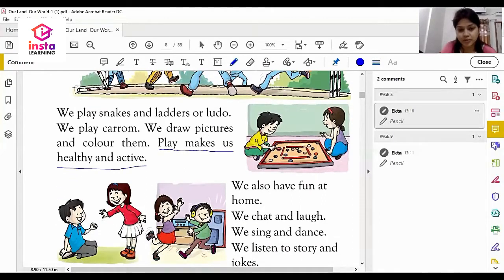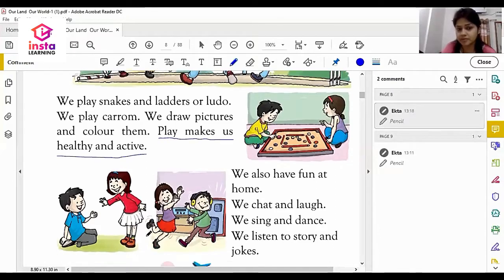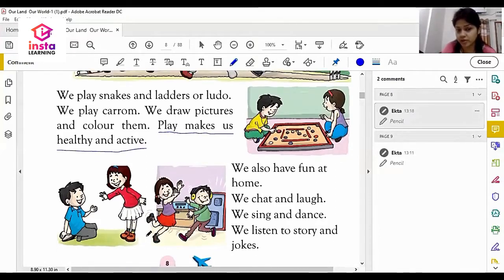These are some indoor games: Snake and Ladders, Ludo, Carom, and Drawing.